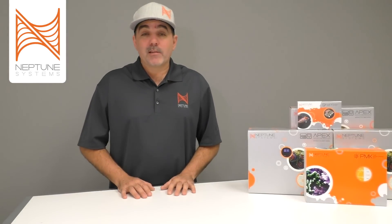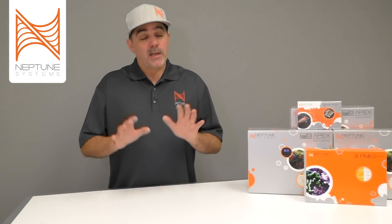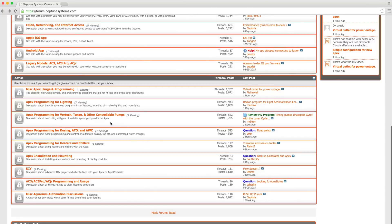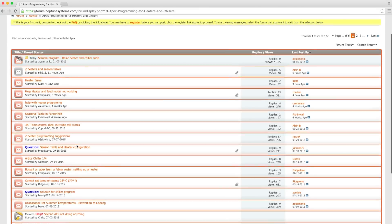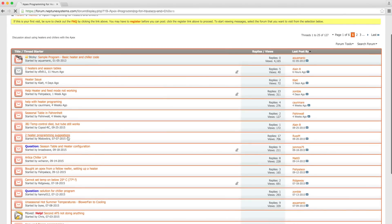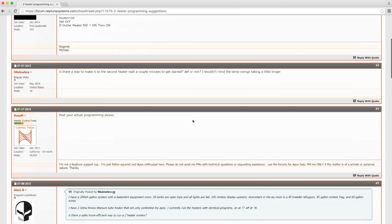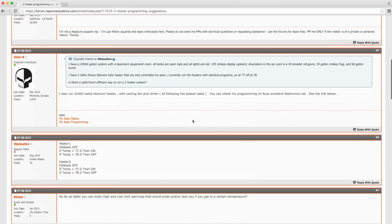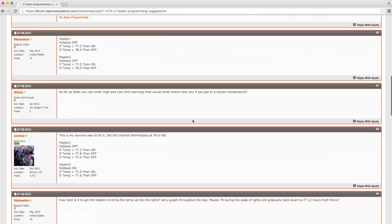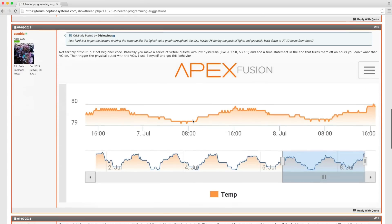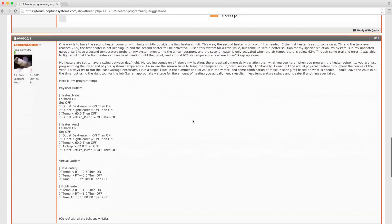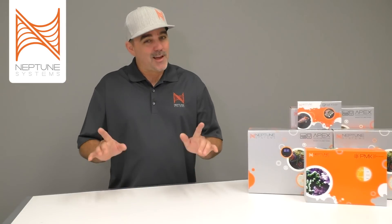That's pretty much it for our first tech tip. Go out to our user forum and check it out — it's at forum.neptunesystems.com. You'll find all sorts of tips and help on using your Apex if you get stuck, and maybe one day you'll even be able to go out and give help to other users out there, and you'll be a control freak as well. Thank you very much. See you next time.